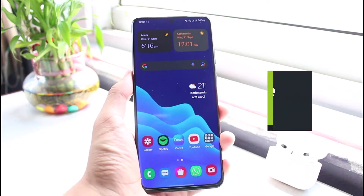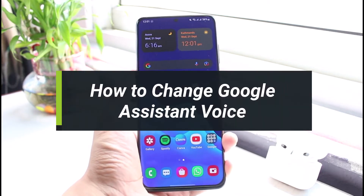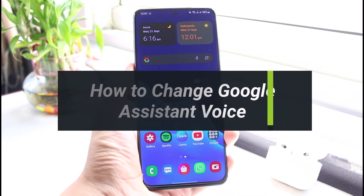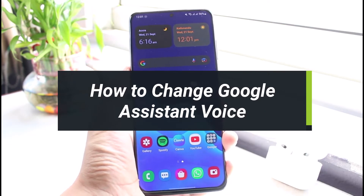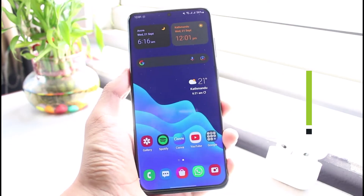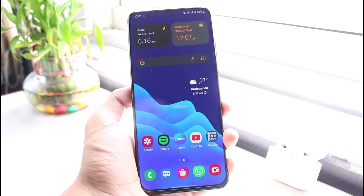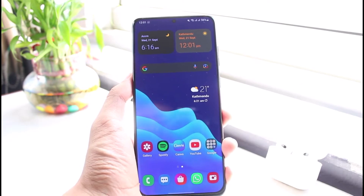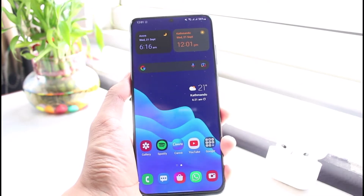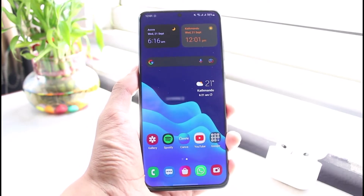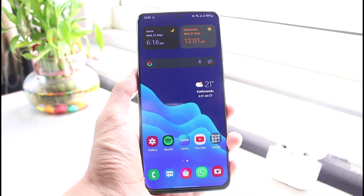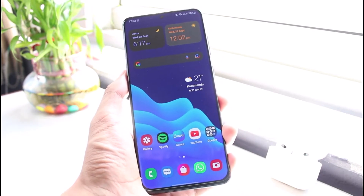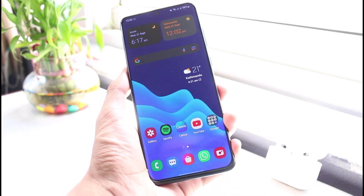How to change your Google Assistant voice for Samsung Galaxy users. Hello everybody, welcome back to our channel. I am Bimol from App Guide, and in this guide video I will show you how you can change Google Assistant's voice. Before we get started, as always, if you are new to our channel do make sure to leave a like and hit that subscribe button.